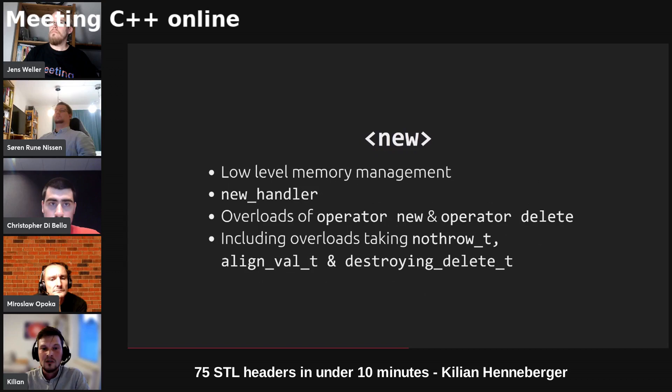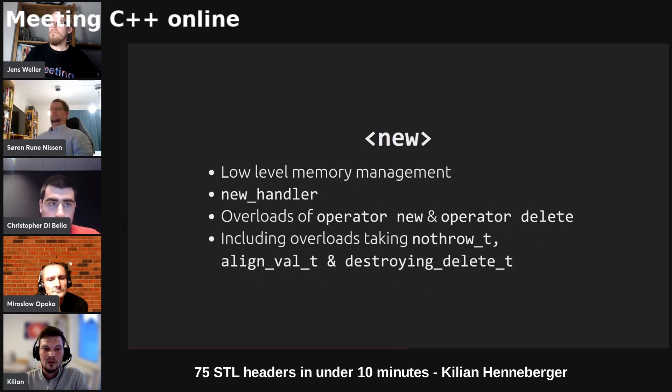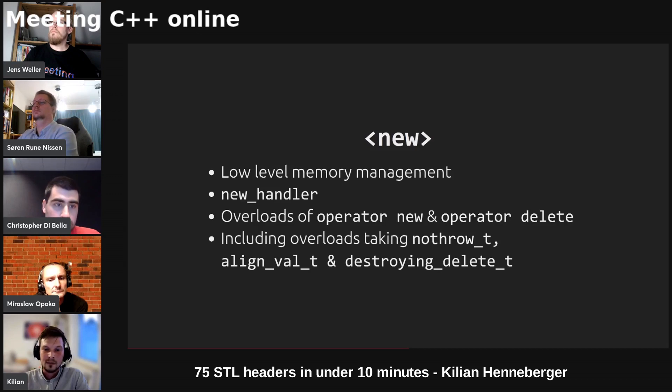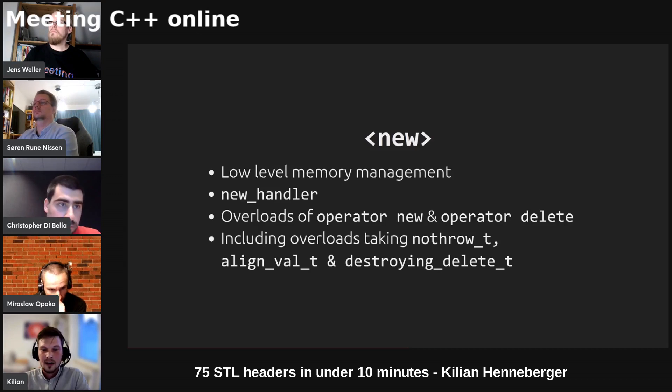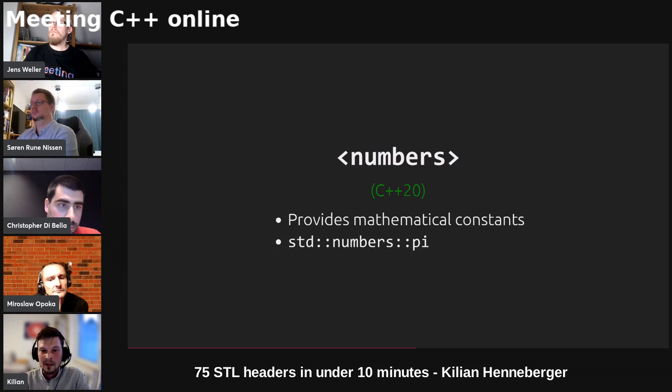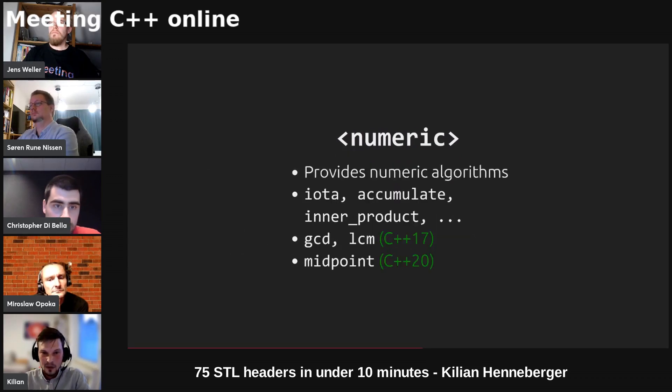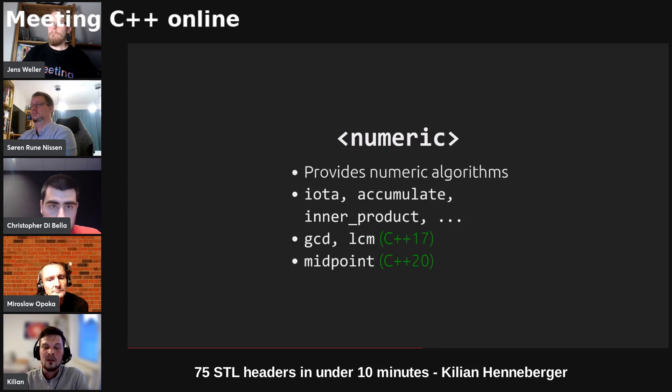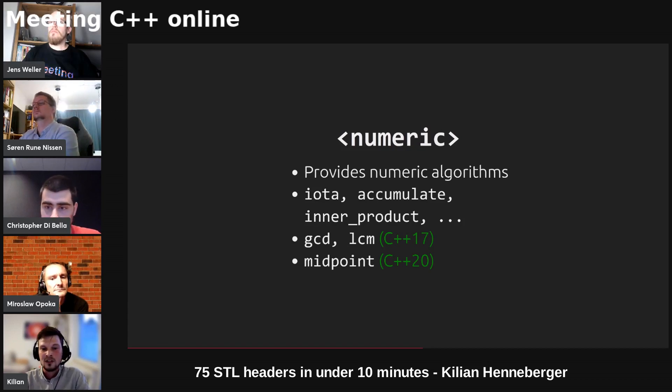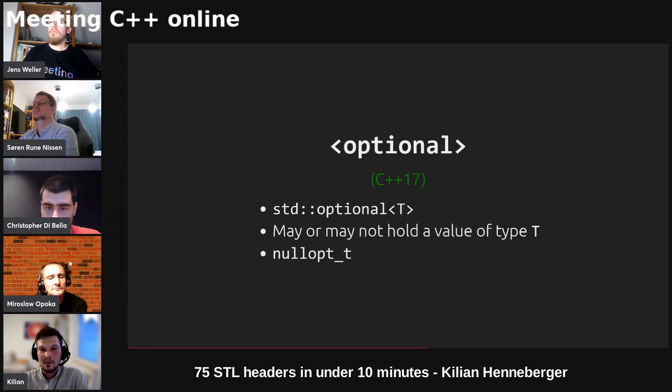We've got some low level memory management in the header new, for example the new handler as well as overloads of operator new and delete including some tags for align_val and destroying delete. We've got mathematical constants in the header numbers like pi and e. We've got the numeric header which provides numeric algorithms that also work on a range or sequence of elements, and we've also got gcd, lcm and midpoint.